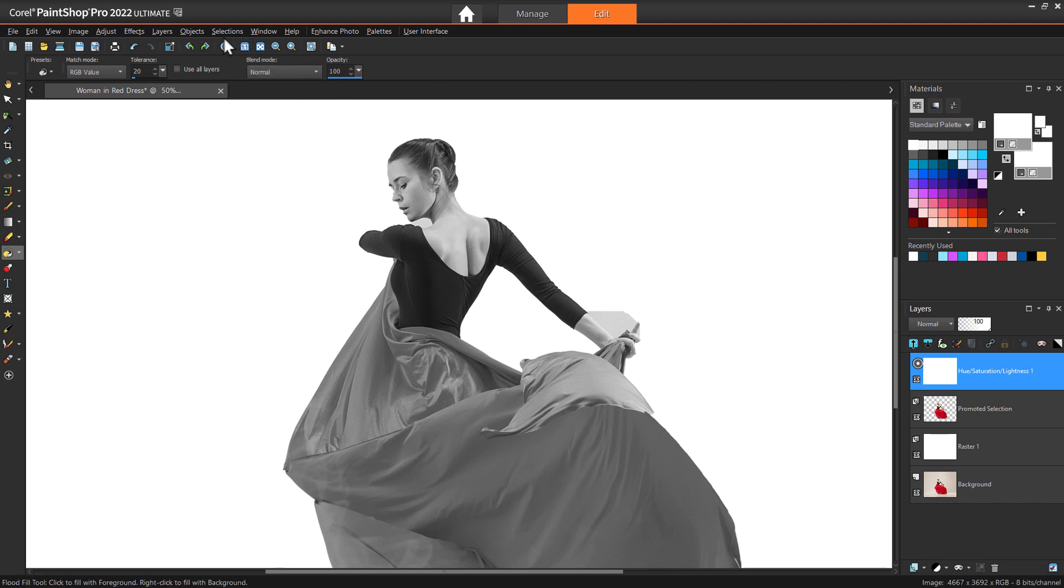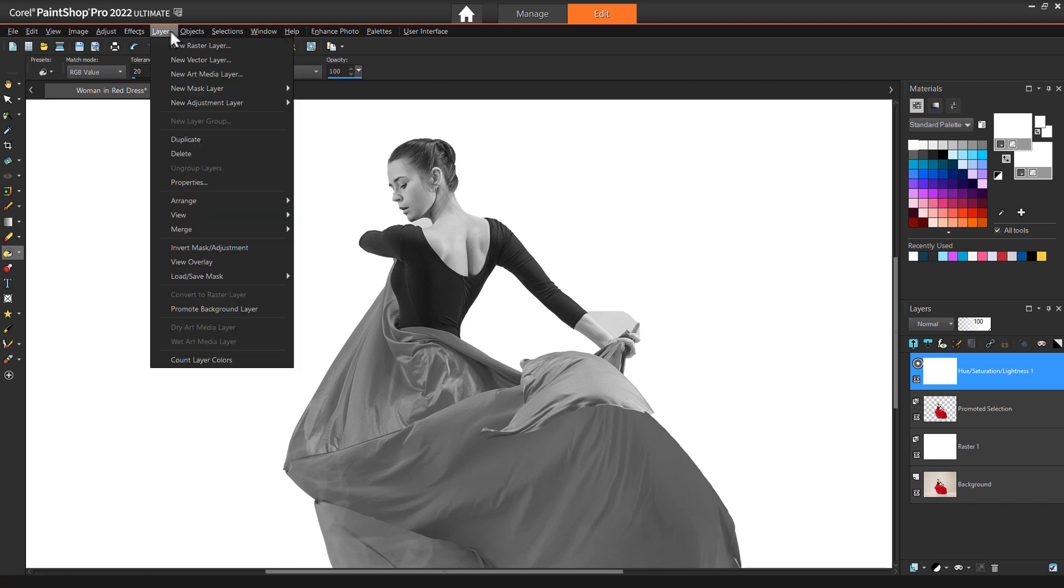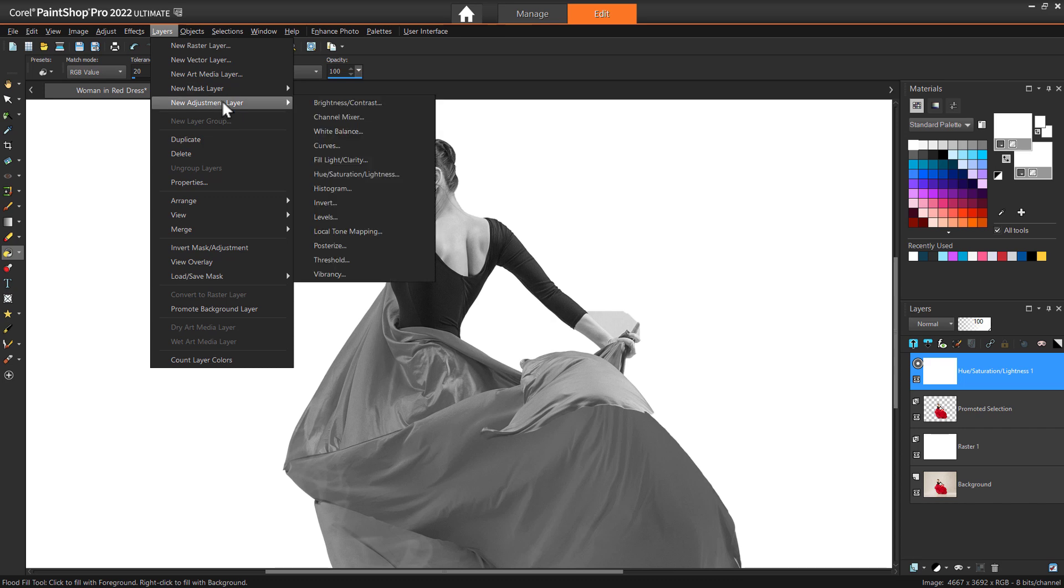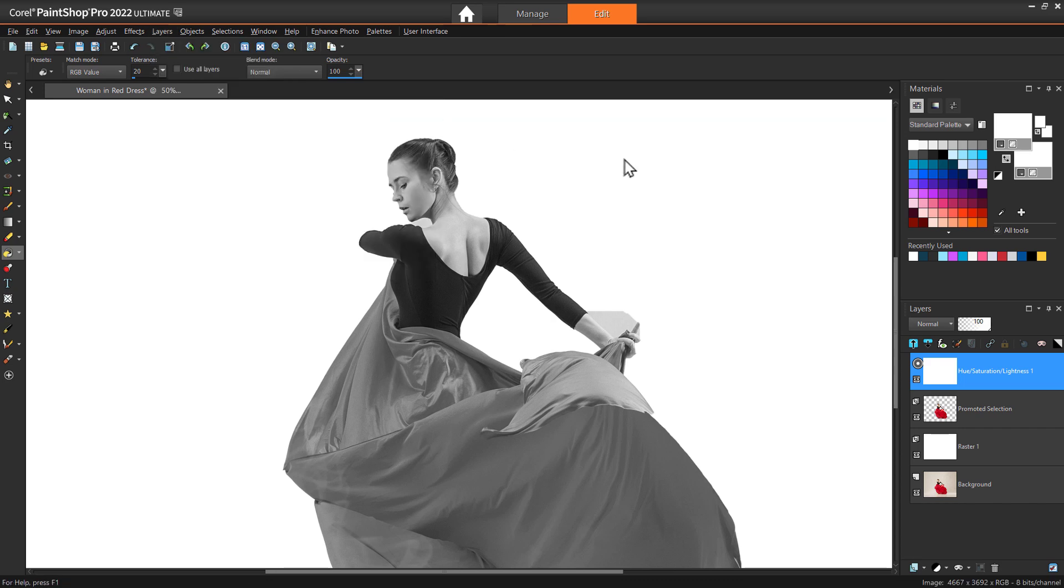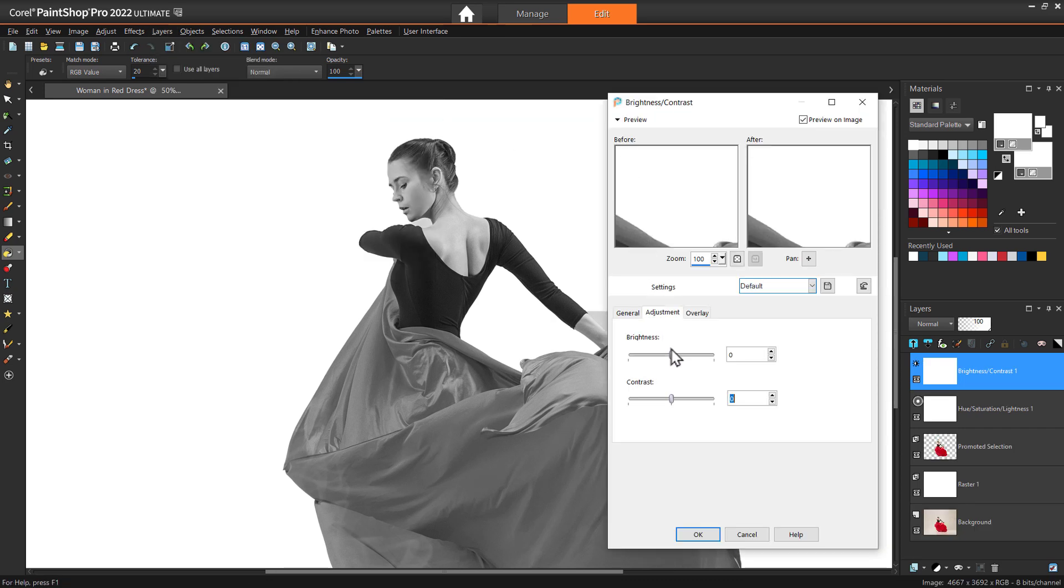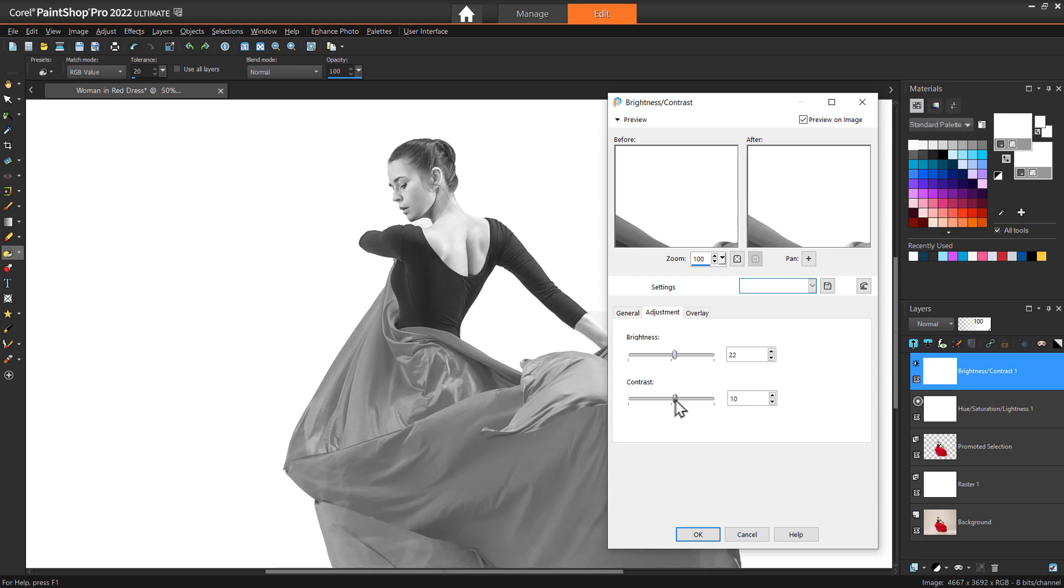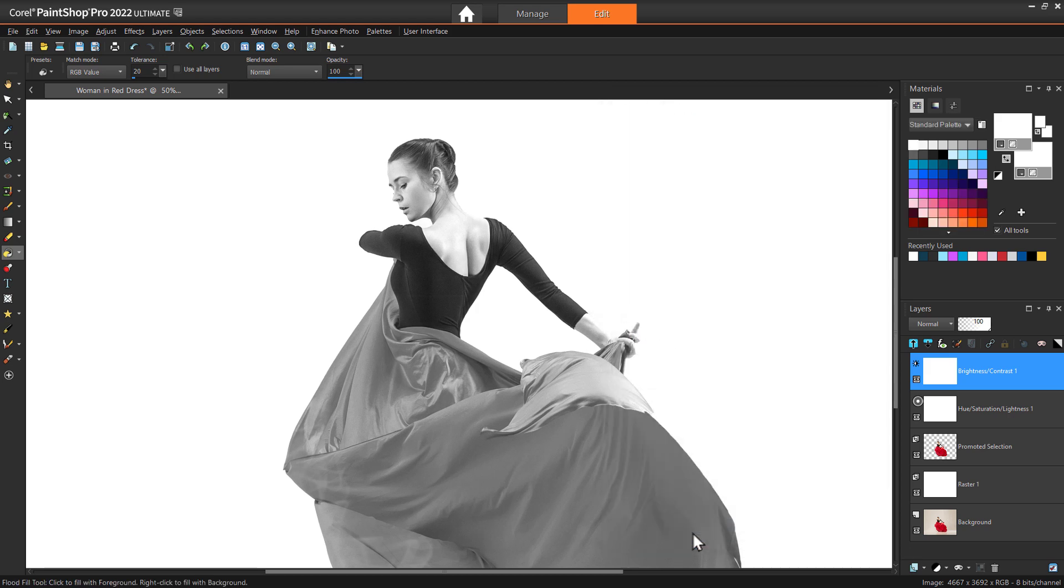Now go to Layers, New Adjustment Layer, Brightness Contrast. And bring your brightness and contrast sliders up slightly. Since the double exposure effect will show up mostly in dark areas of your image, you'll have to adjust the settings based on your actual image.